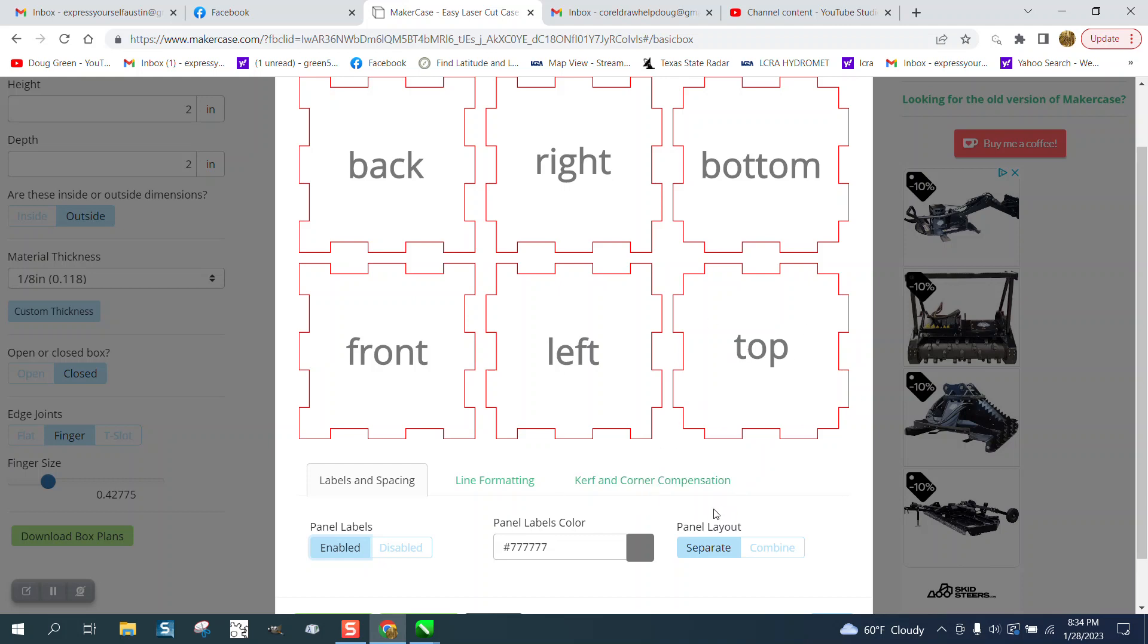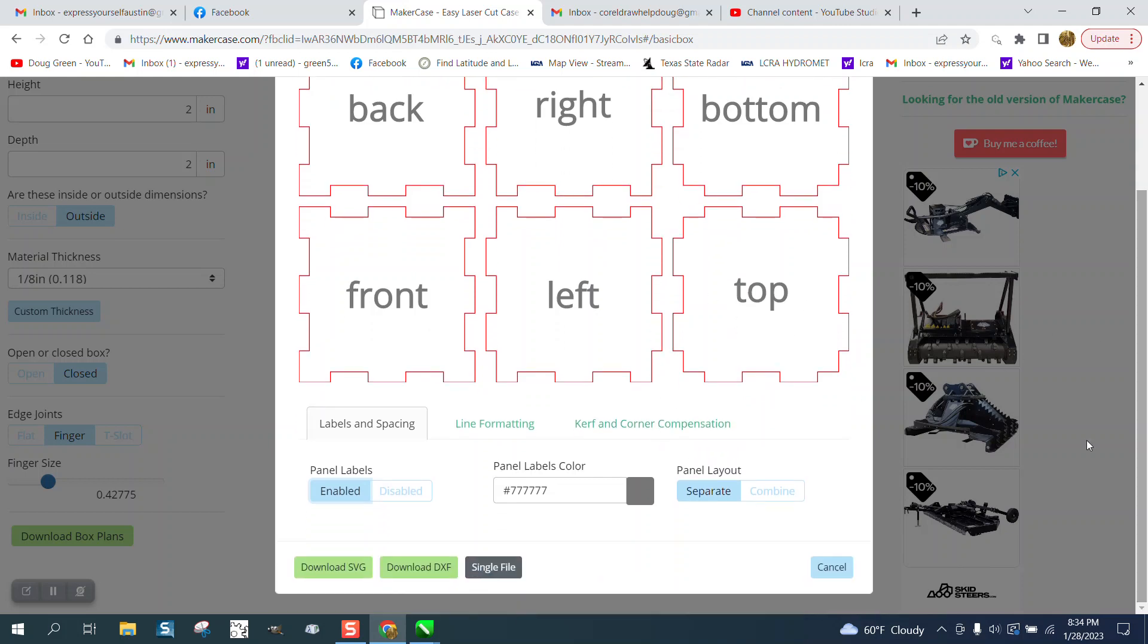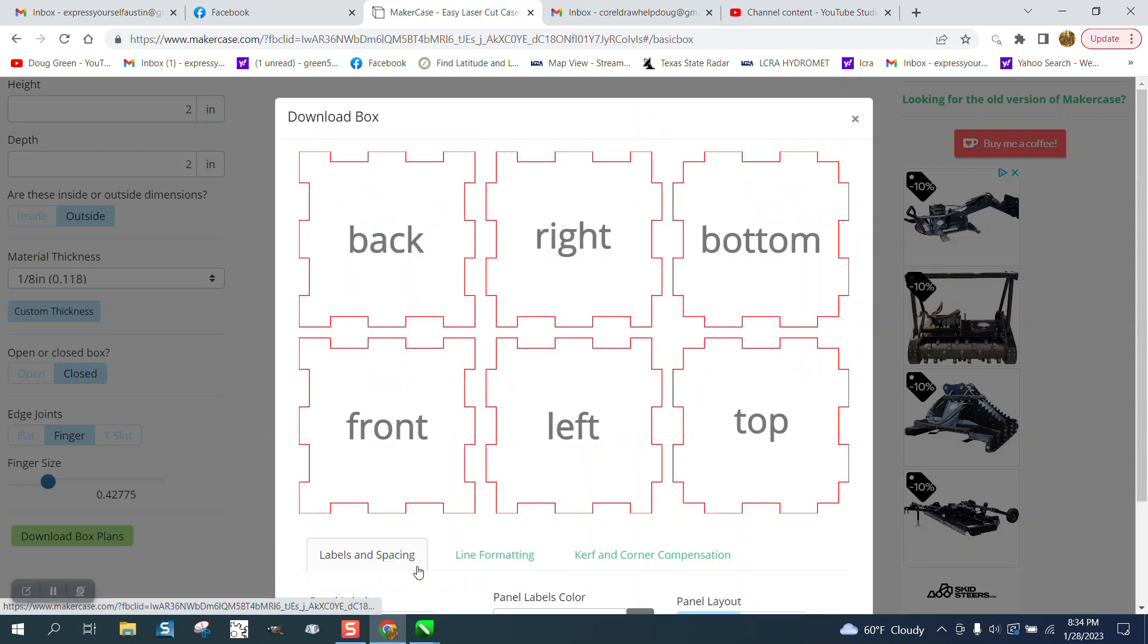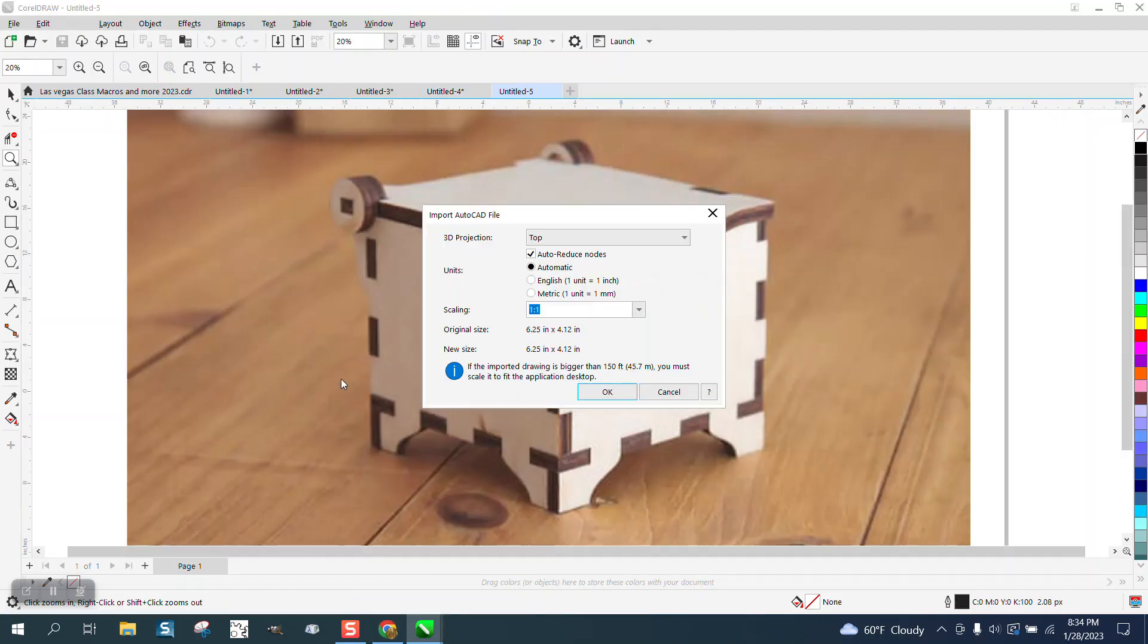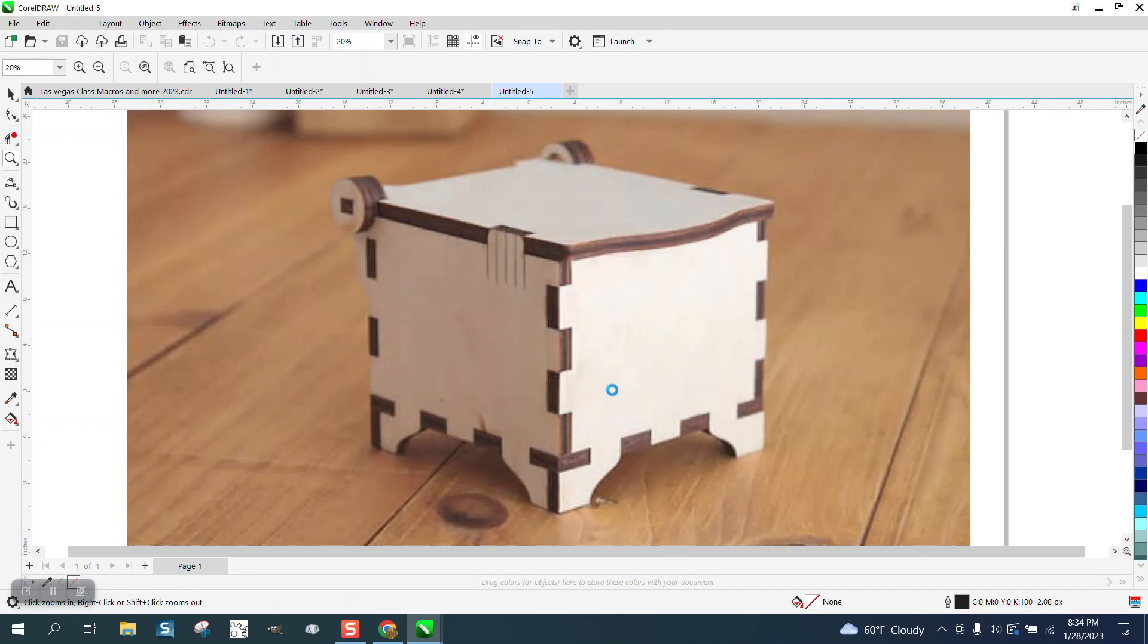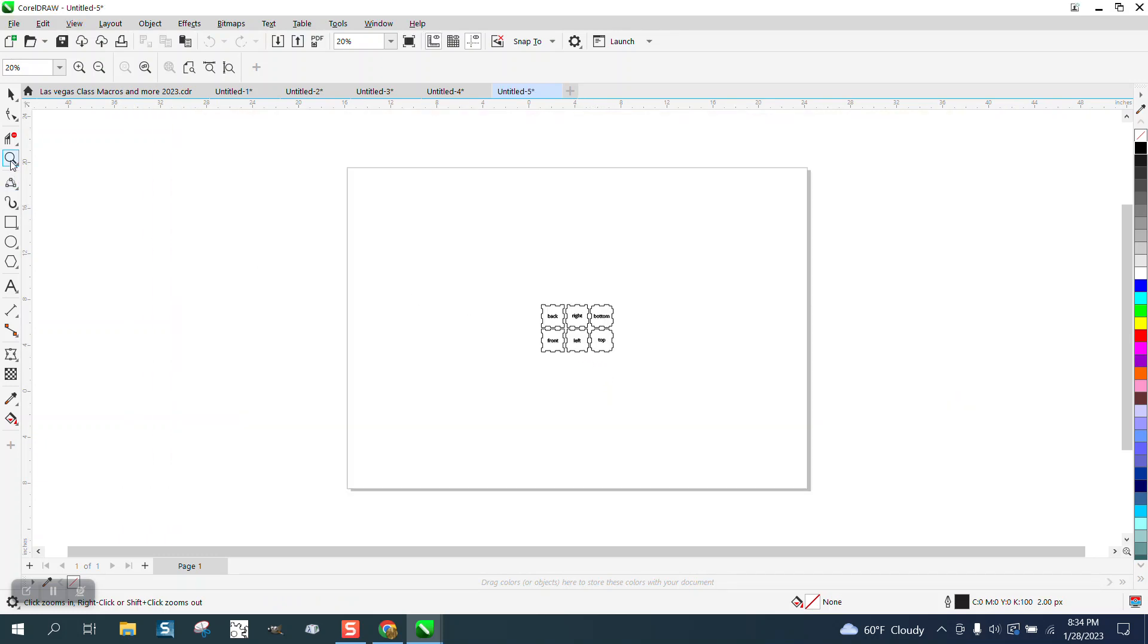So now, I'm going to go with DXF, and I'm going to say okay, and there's that box.